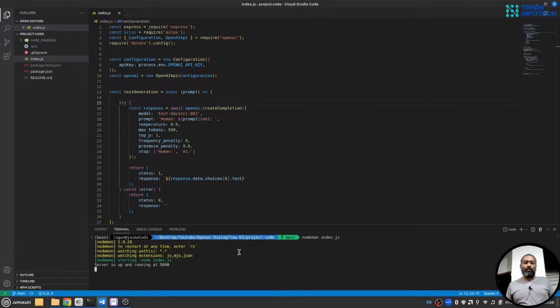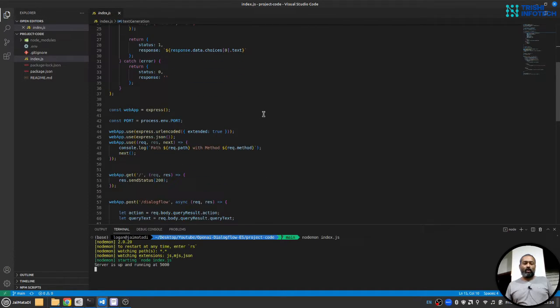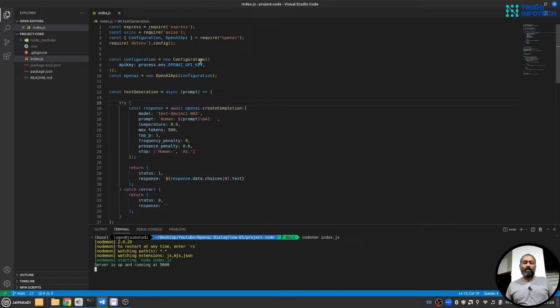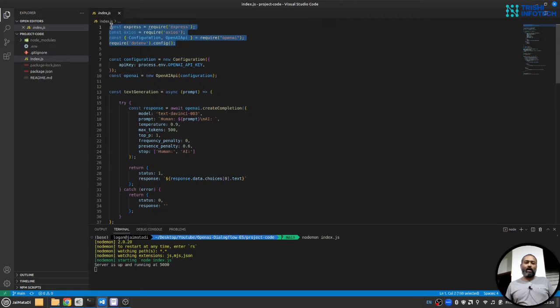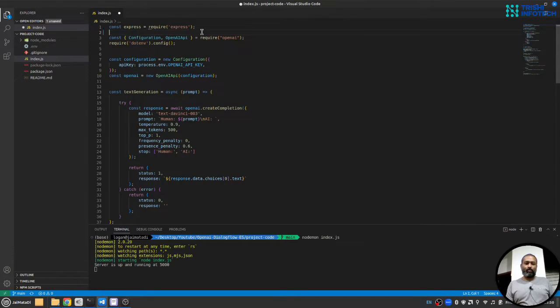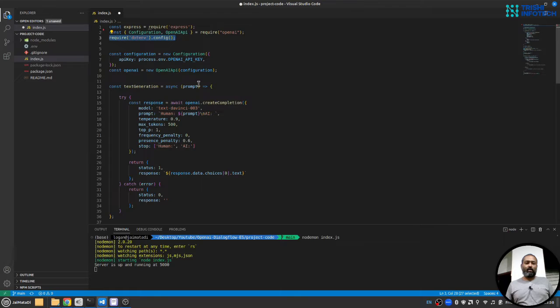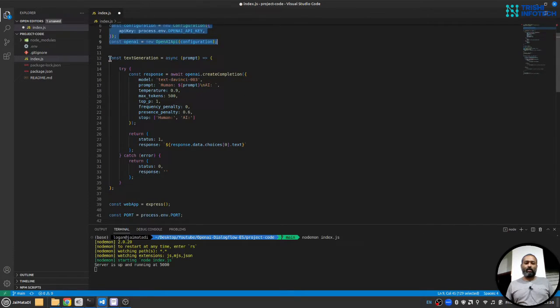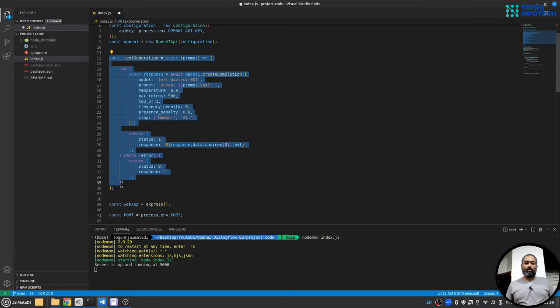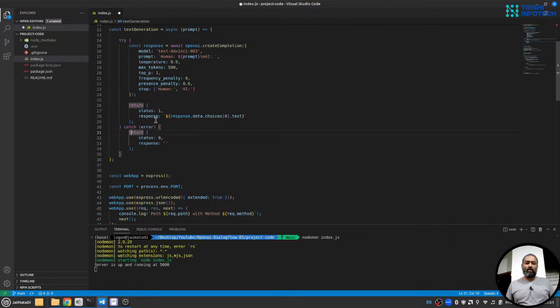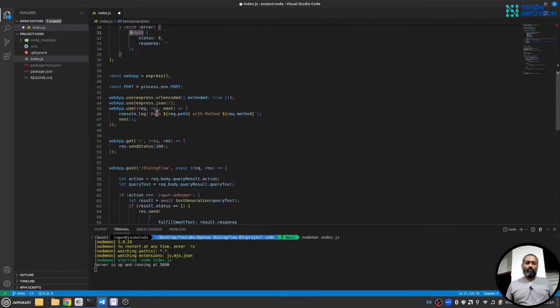So the server is running. This index.js is nothing but a simple web application, Express Node.js web application. Here we are requiring all the dependencies. Here we will require the dotenv module to read variables from env file. Here we will invoke the OpenAI client. This function will call OpenAI, get the response. Make sure in the try and catch block that we get only the correct response. If we don't get the response it will send empty response.